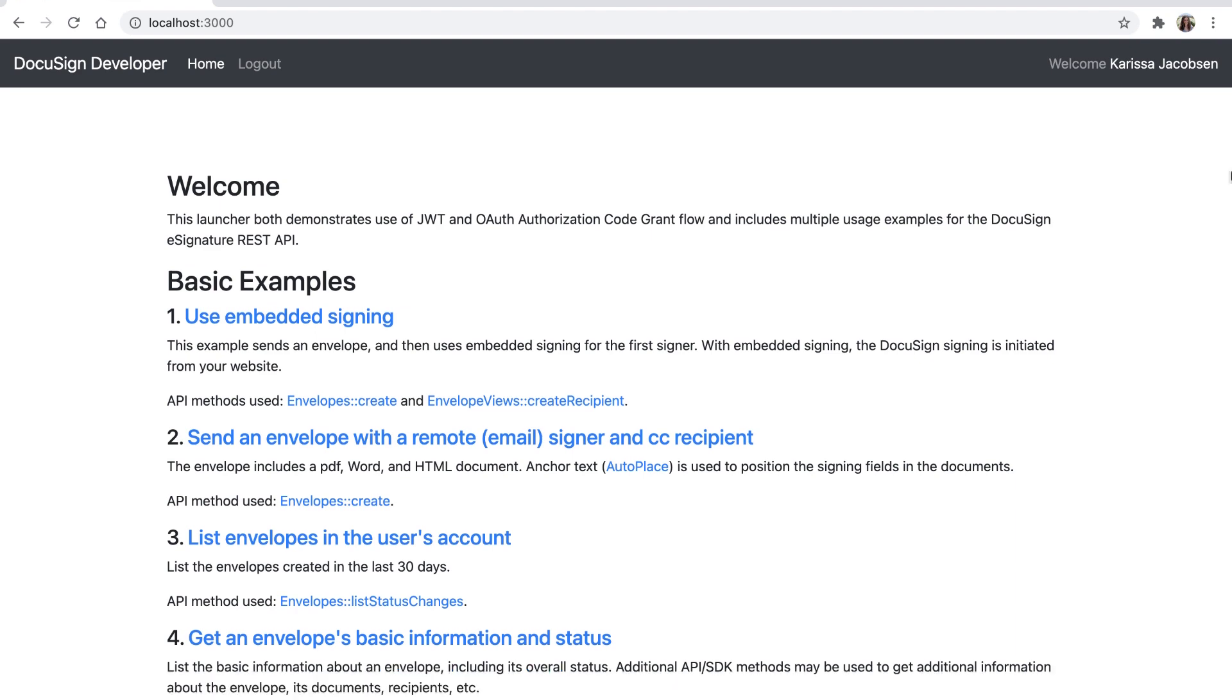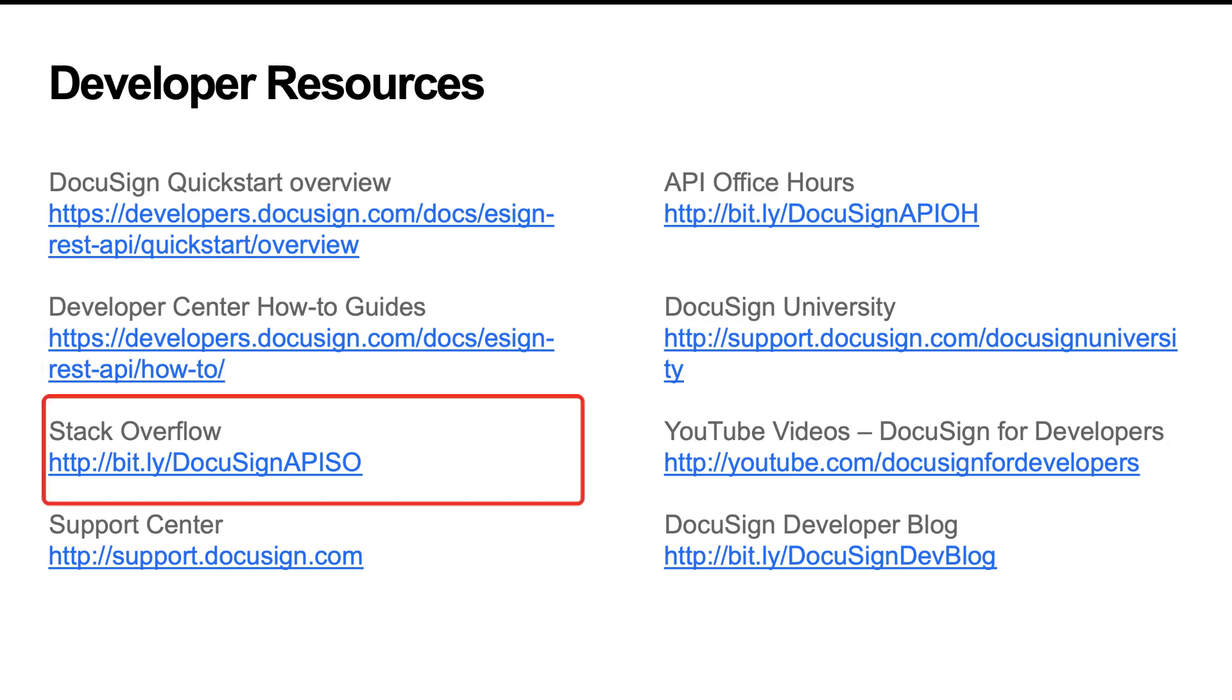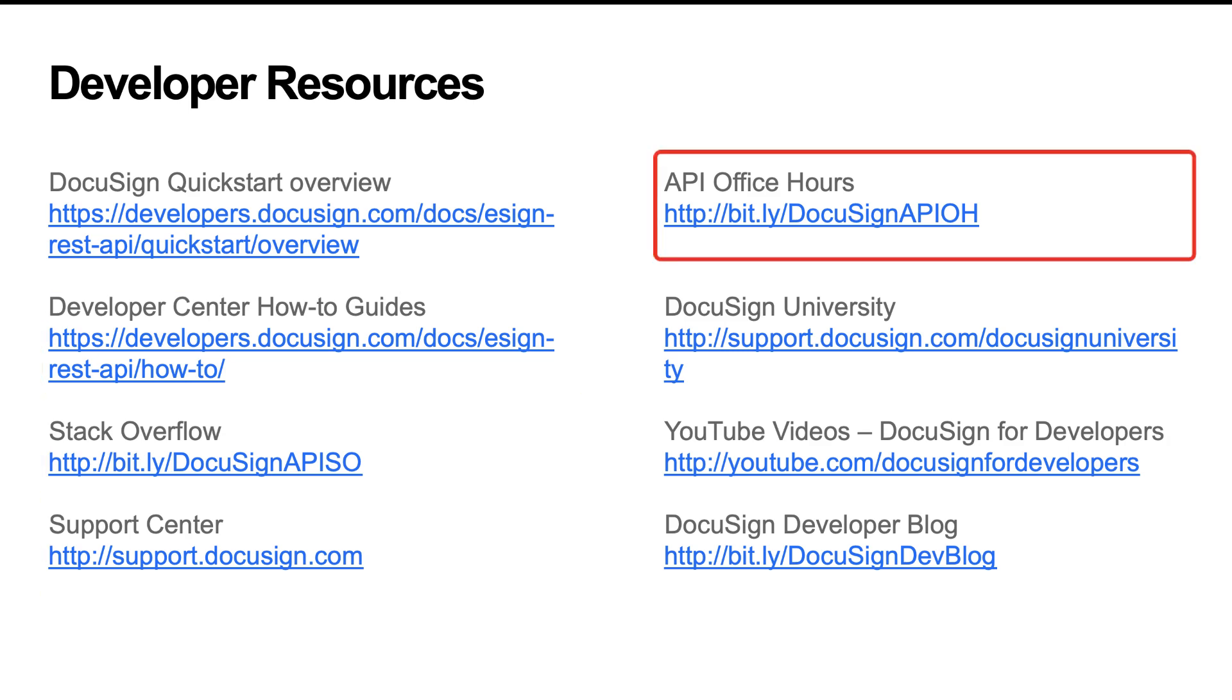If you have any questions about how to develop your integration with DocuSign, here are some resources. I recommend checking out the Developer Center how-to guides, going to Stack Overflow, reaching out to support, or signing up for API office hours.